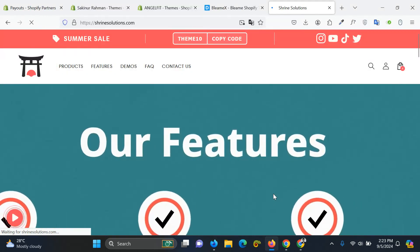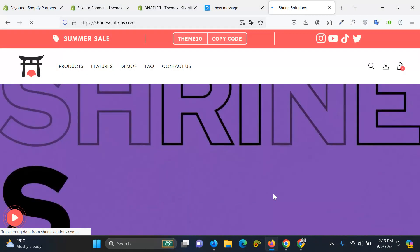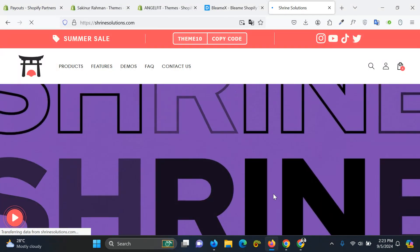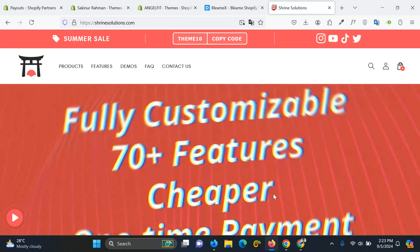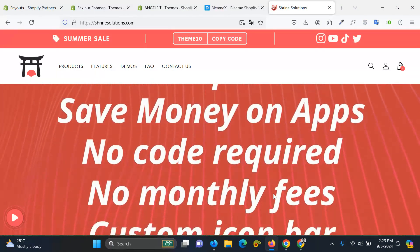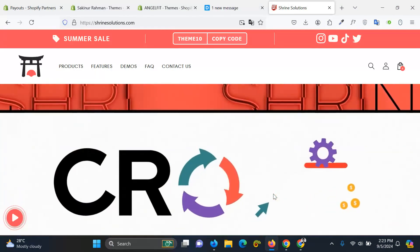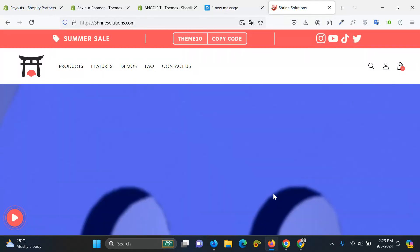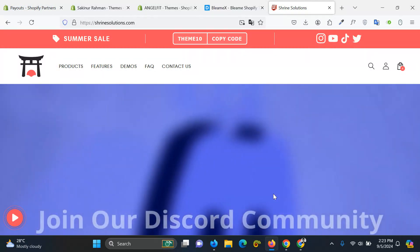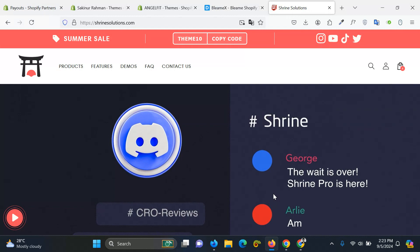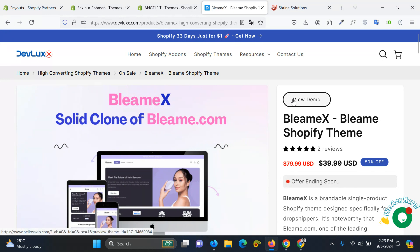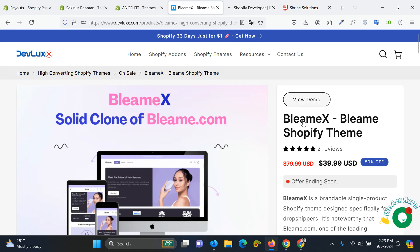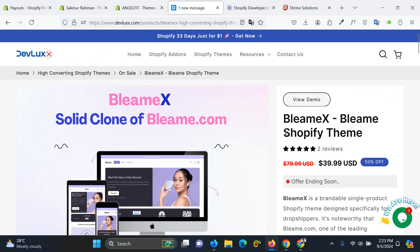Hey there, hope you are doing well. So if you're looking for the Shine theme alternative, that's why I have created this video. There are not many themes but you can use BlameX which has excellent features. If I show you the demo, this theme is only $39.99 USD so the price is cheaper.